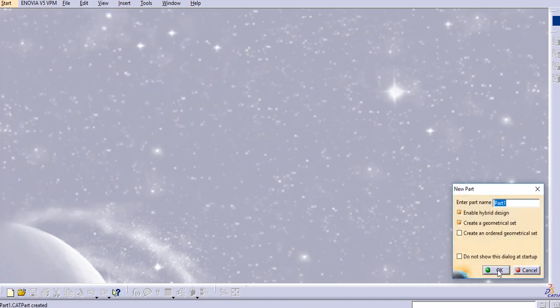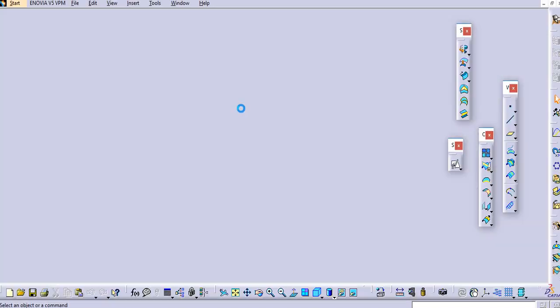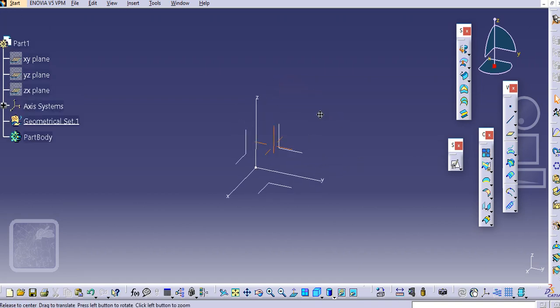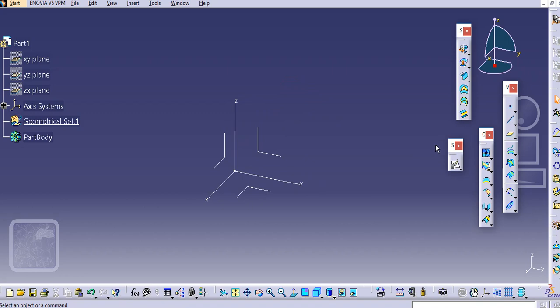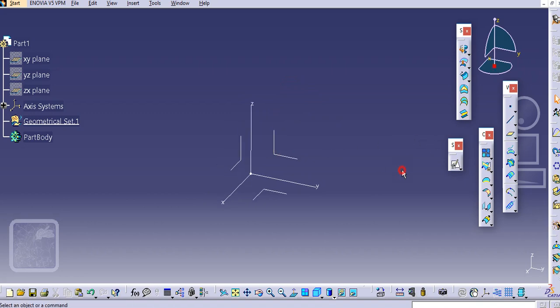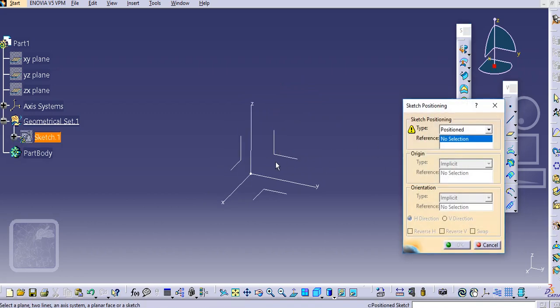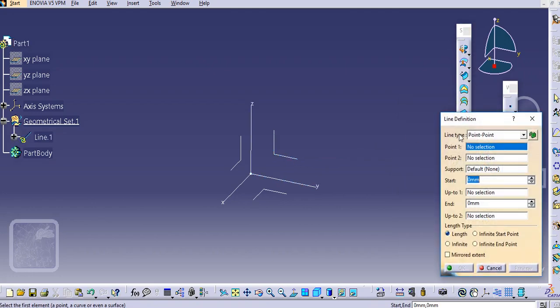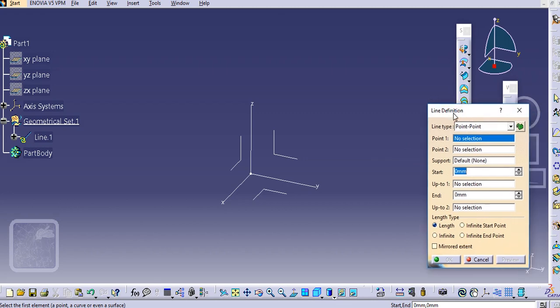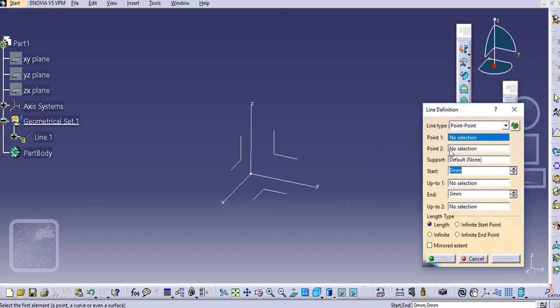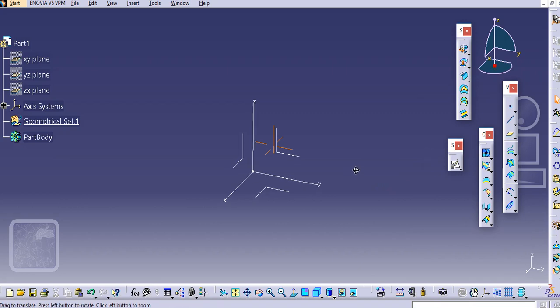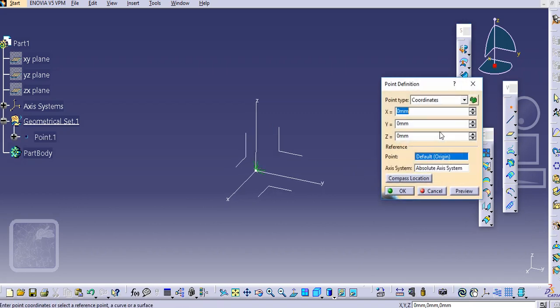Now we will create a helical profile here for the spring. Let us use this wireframe toolbar line. We don't need this line, we will just directly keep this point.